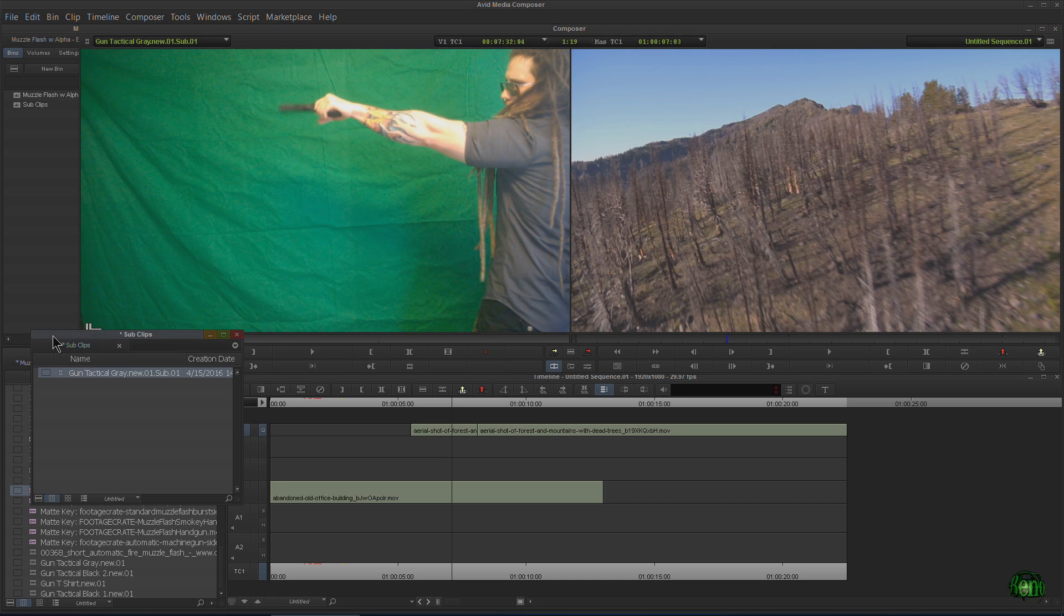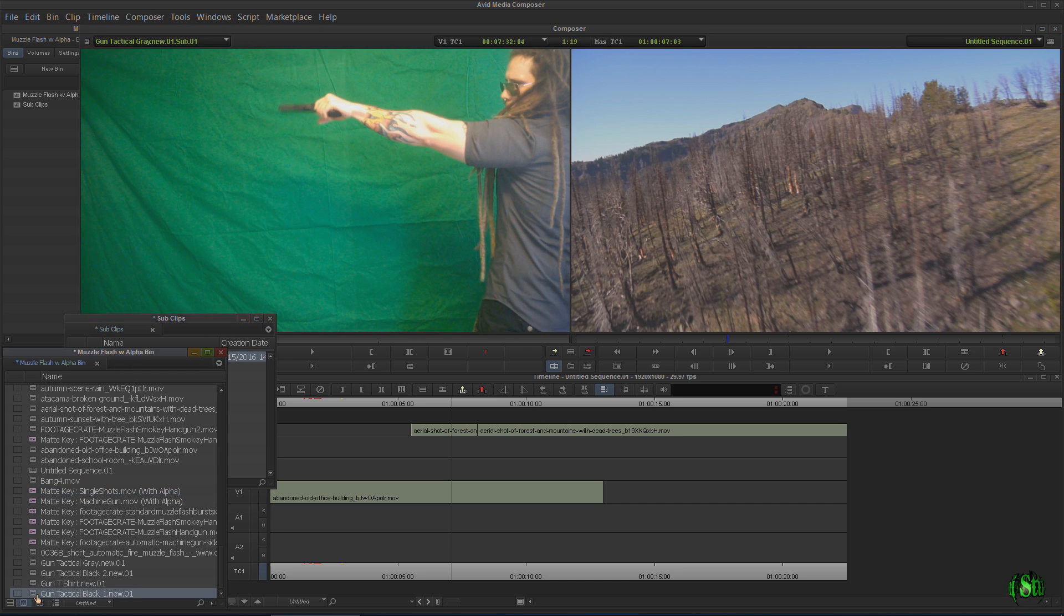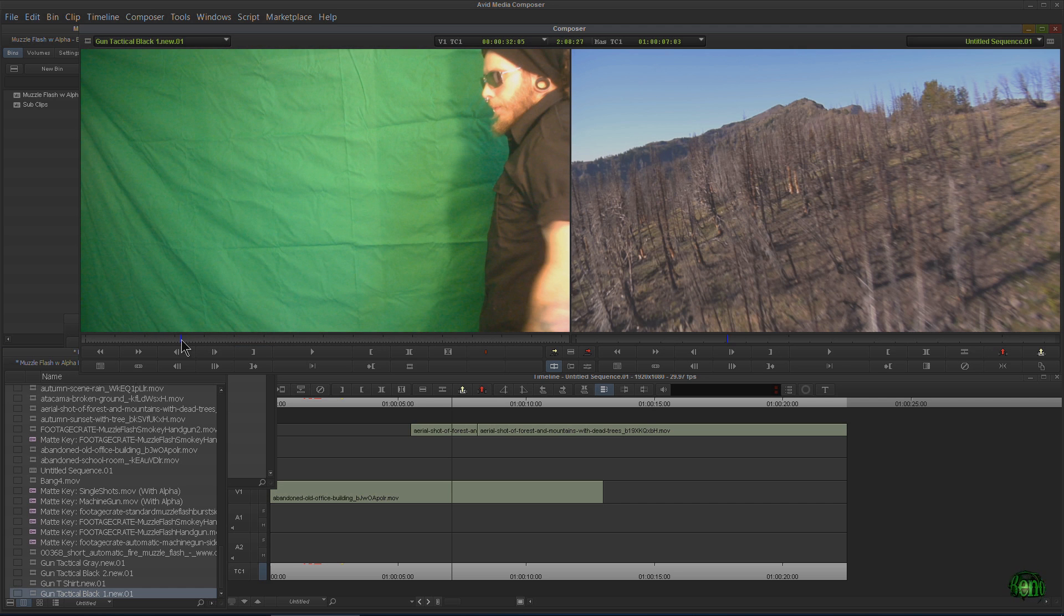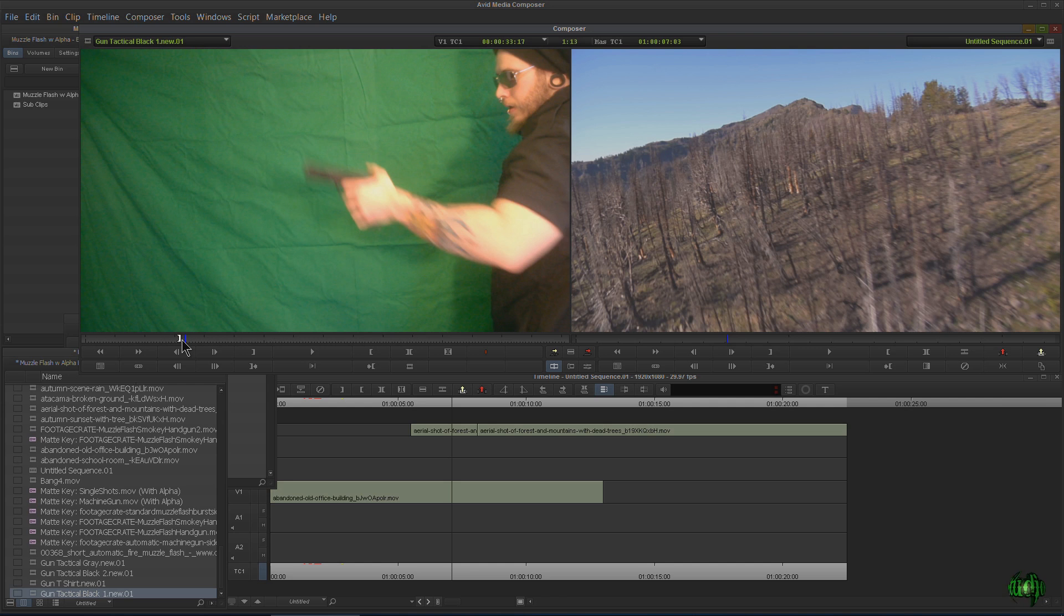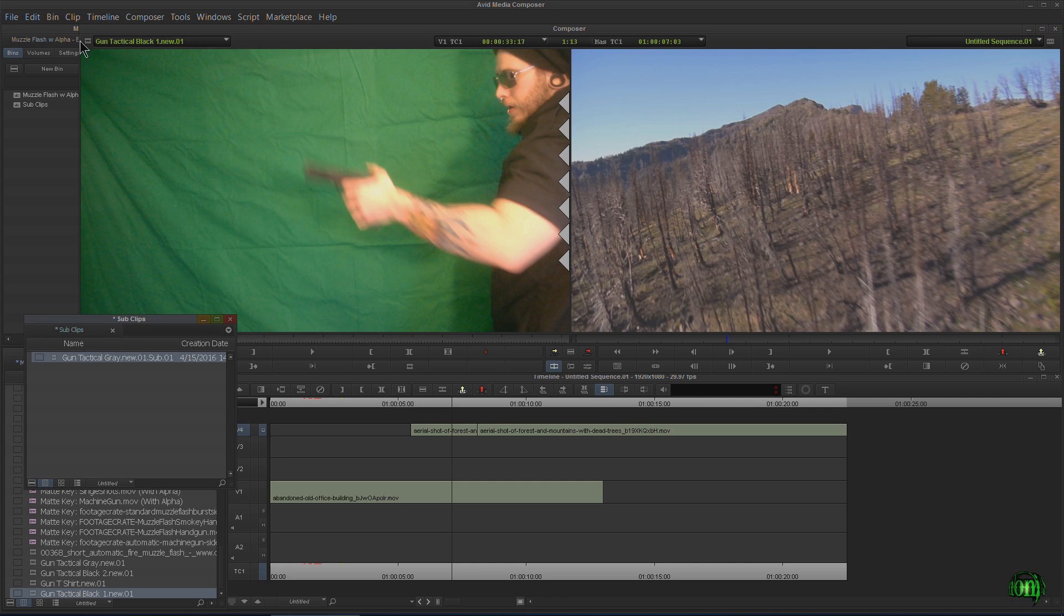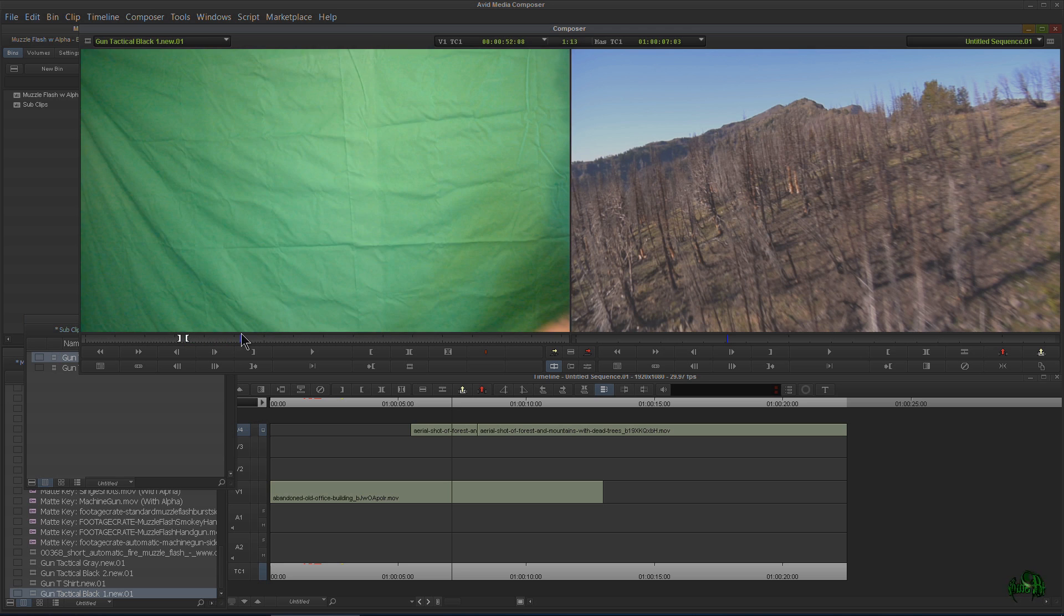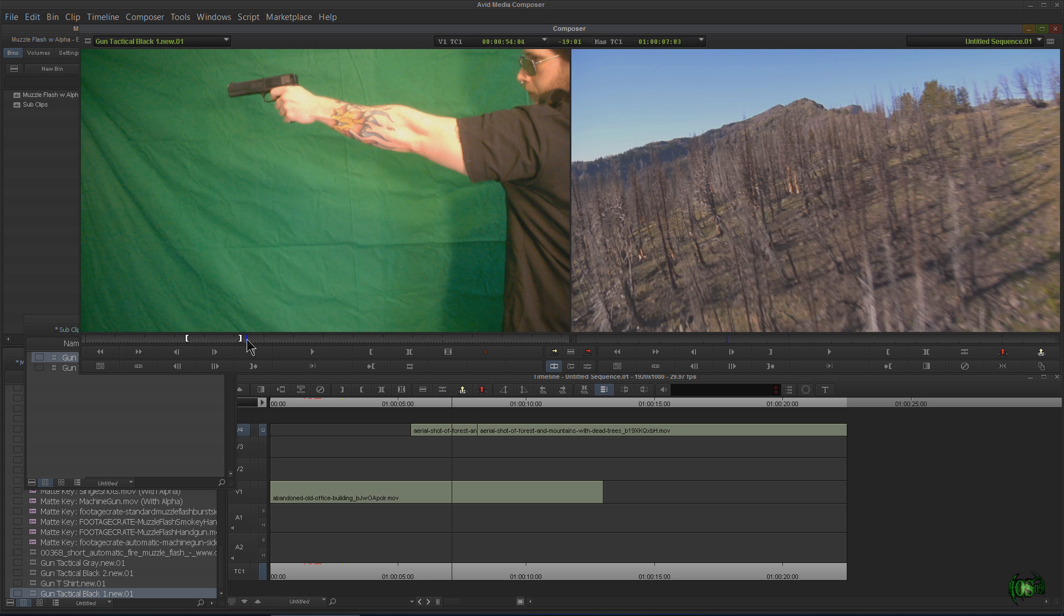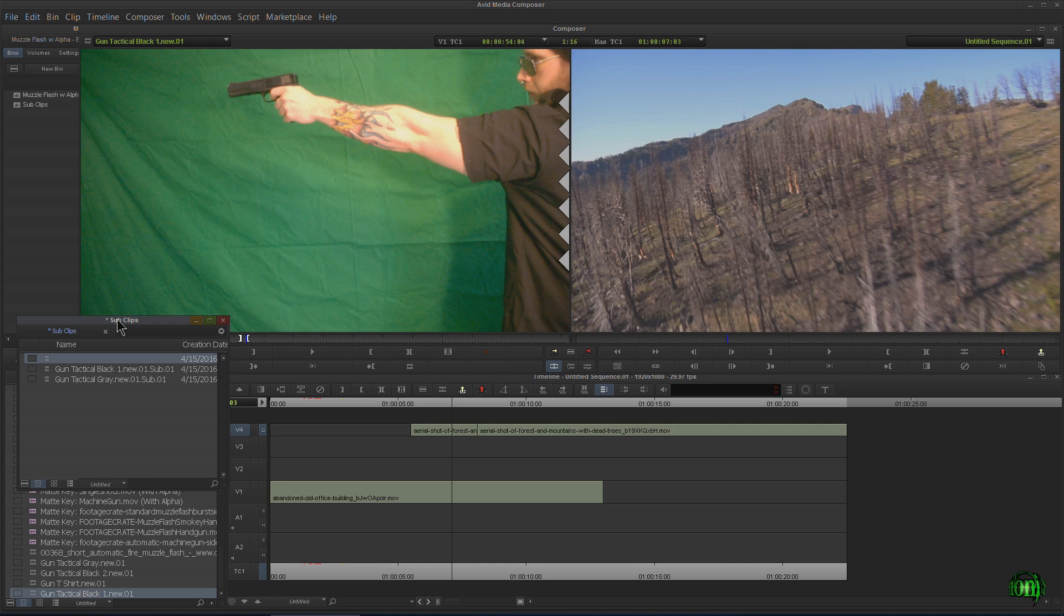So then let's go back to this one. Say we like this shot here. So we'll mark it in, play through a little bit, and we'll mark it out there. And let's throw this into our subclip. There's another subclip for a shot. Then we can keep going through and find all the shots that we want that we think are good.